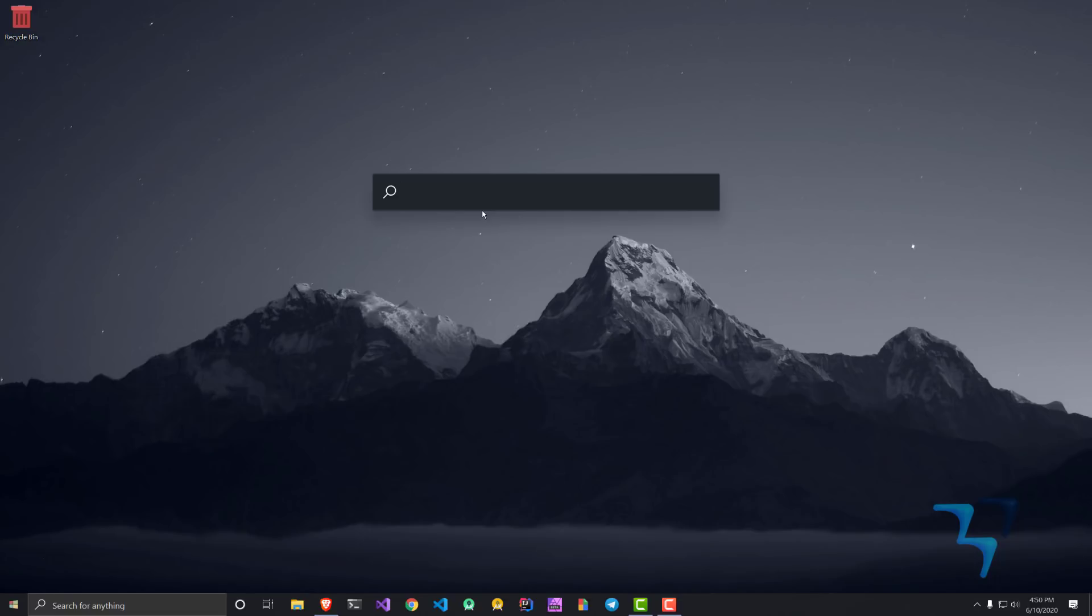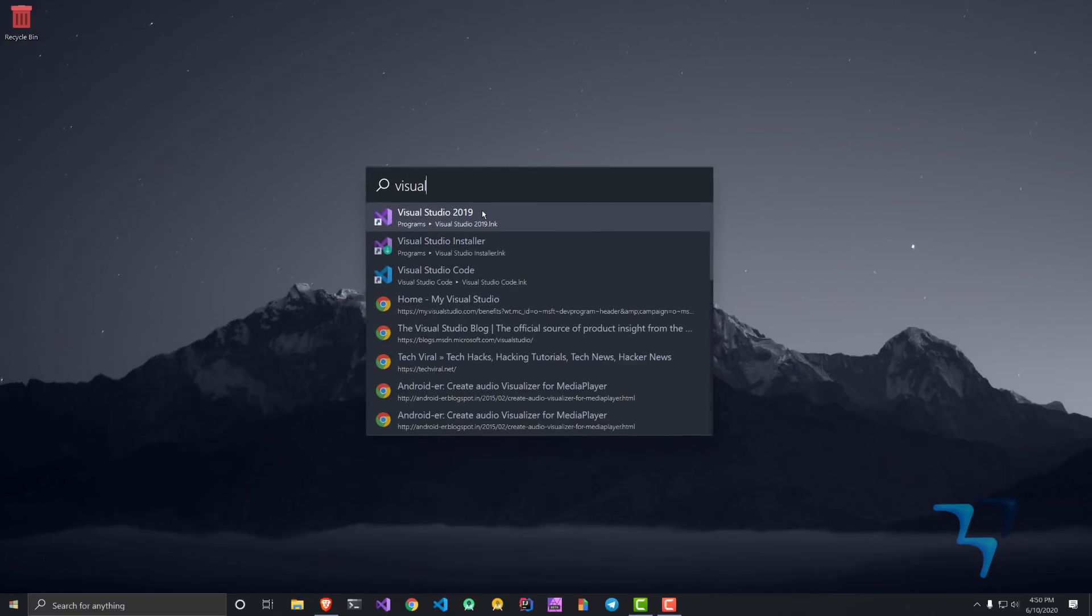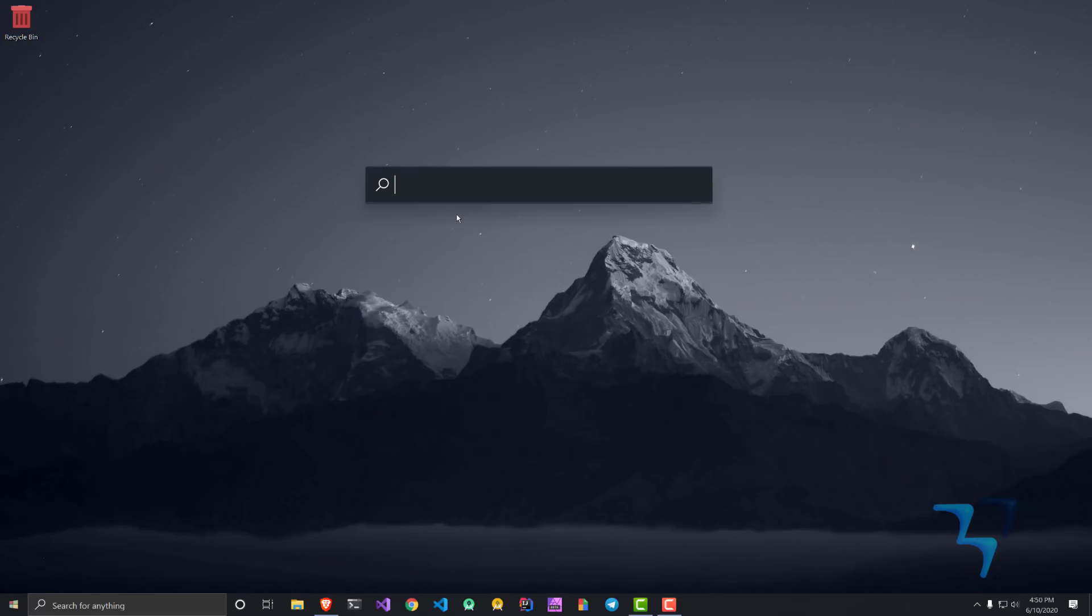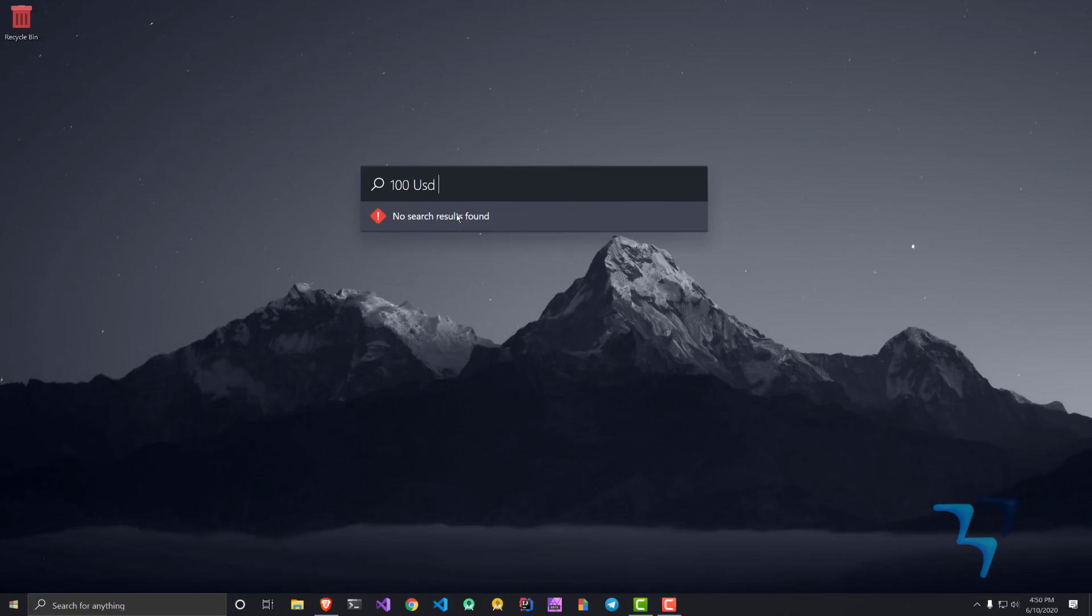I'll press alt plus space and this is the bar which I get. I can do some calculation over here, let's say 42 into 54, and it gives me 2268. I can open any application, let's say if I say Visual Studio, you can get Visual Studio with Studio Code and all those things.